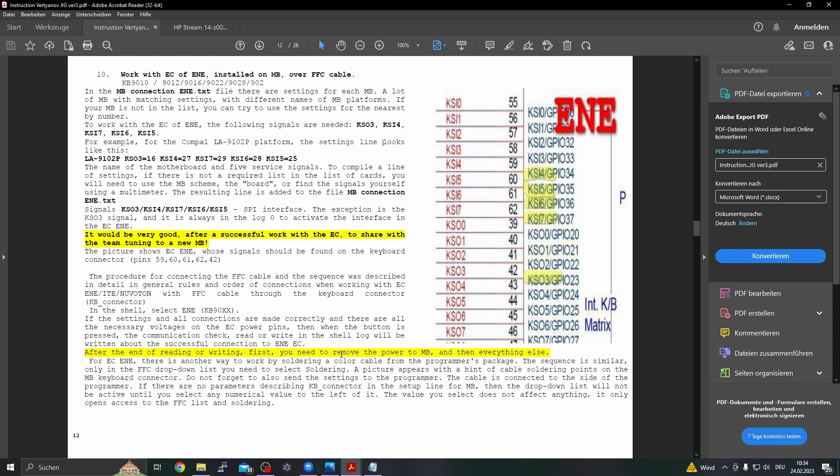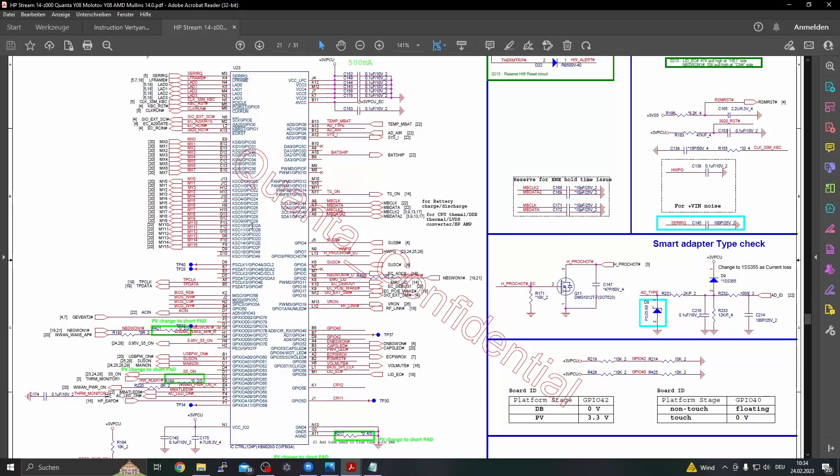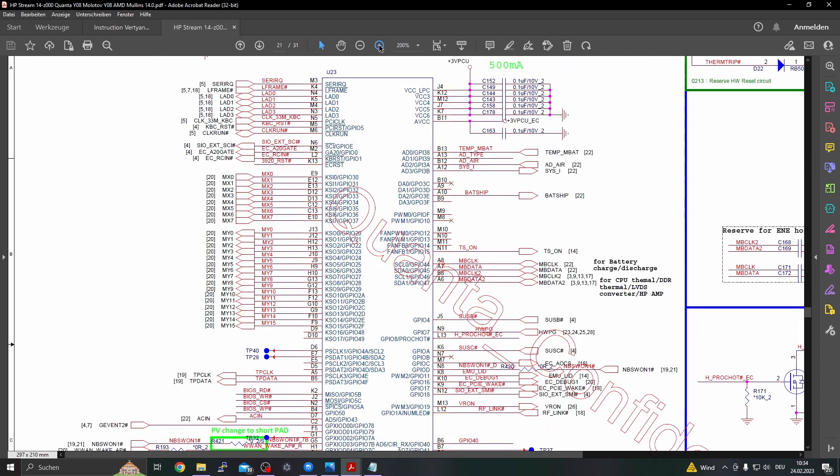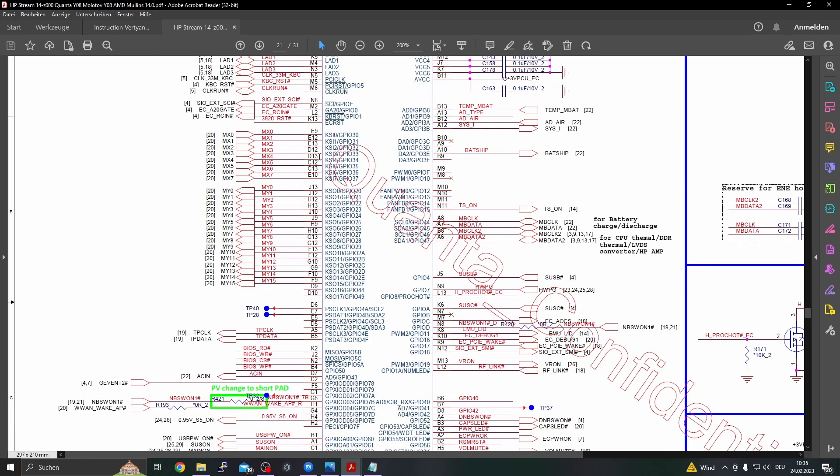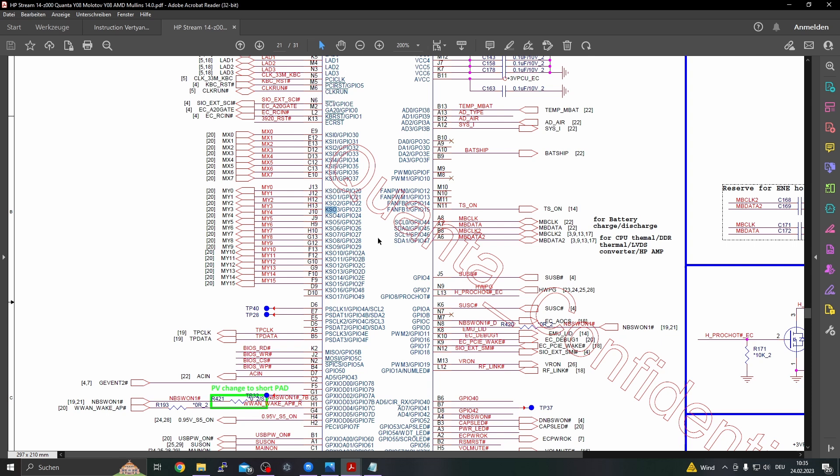So we have to find out where these pads are located. So how can we do that? We have here the EC and here, let's zoom in a bit. Here we have the pins in question: KSO3 is H13, KSI4, KSI5, KSI6, everything is here. The pinout or the ball-out is a bit different from the usual QFN pinout.